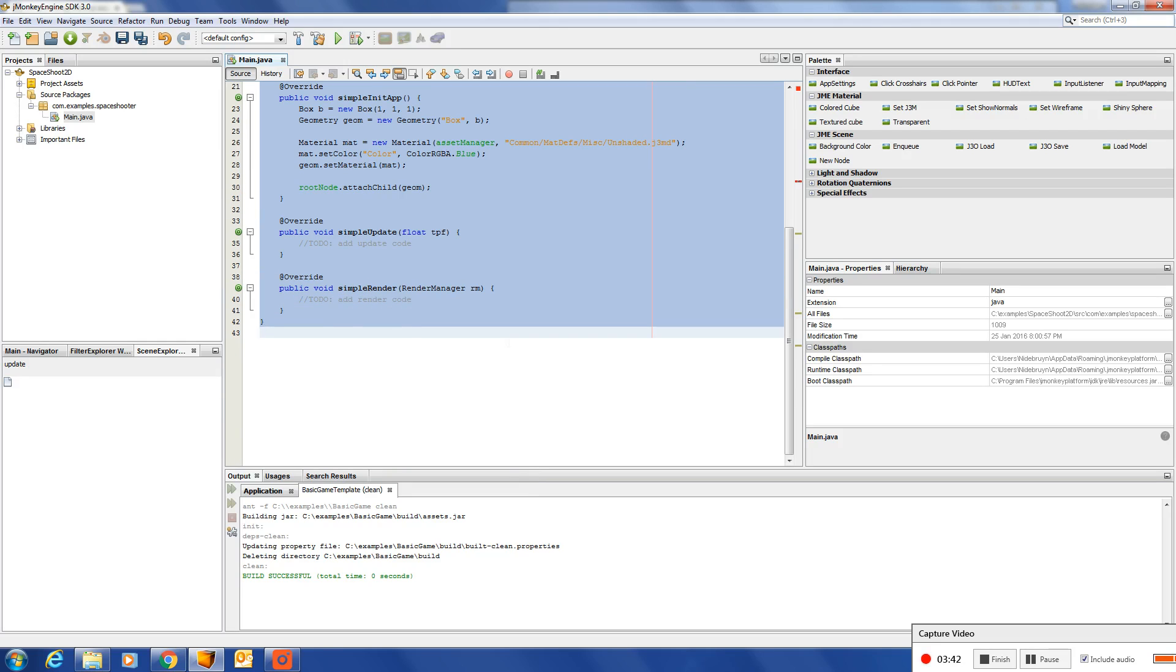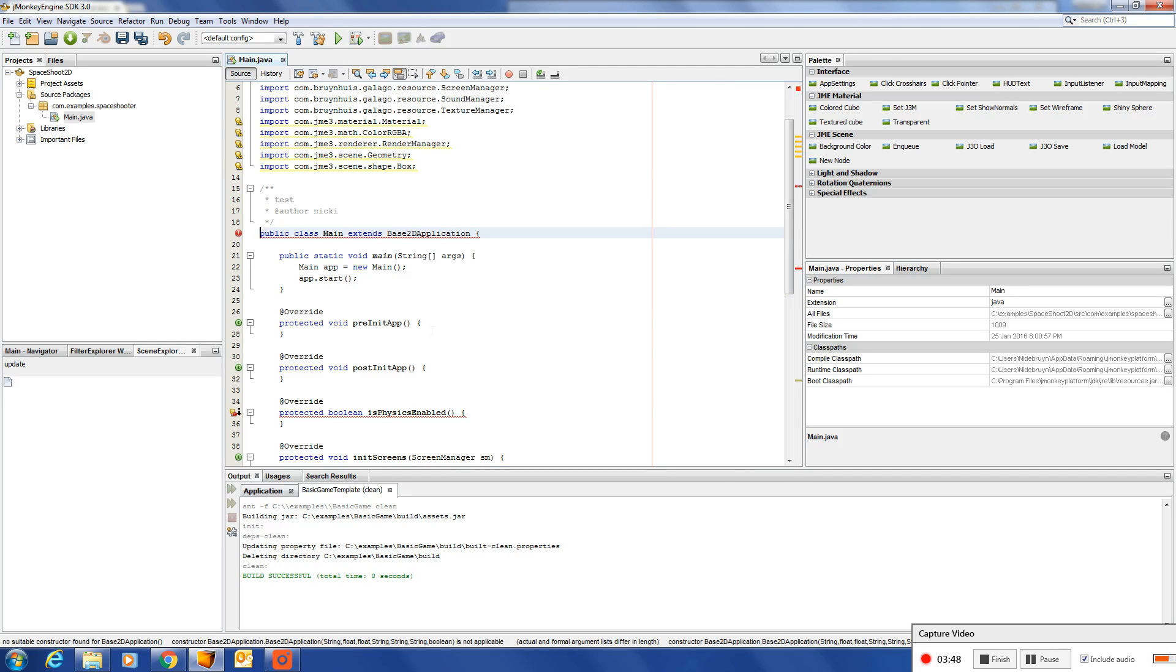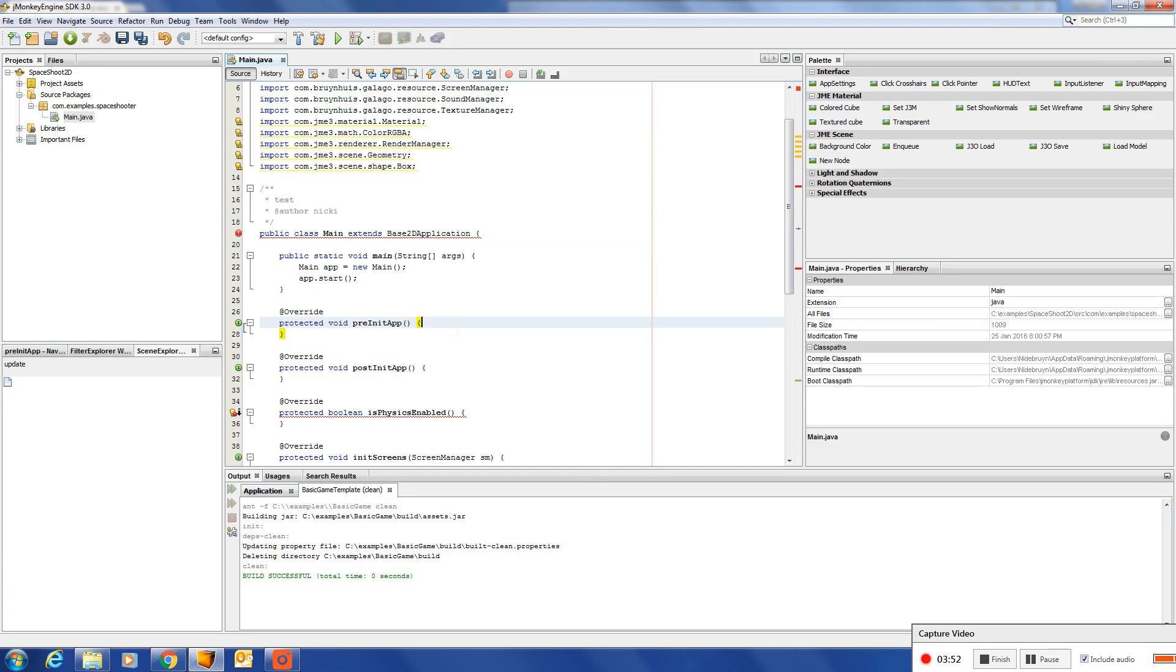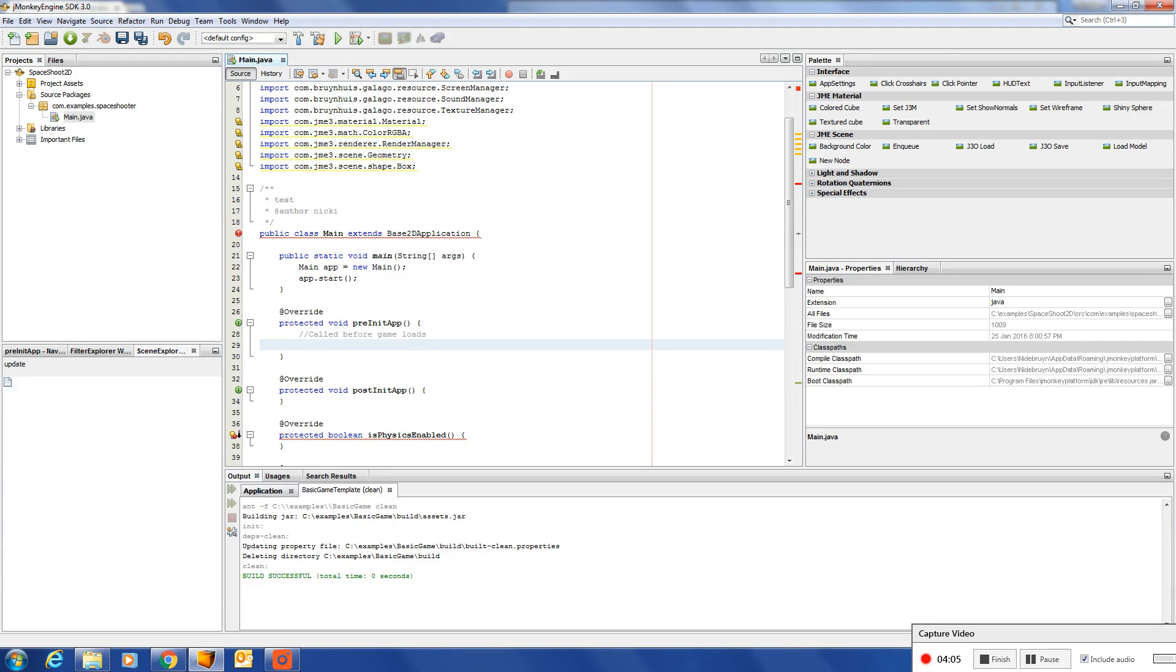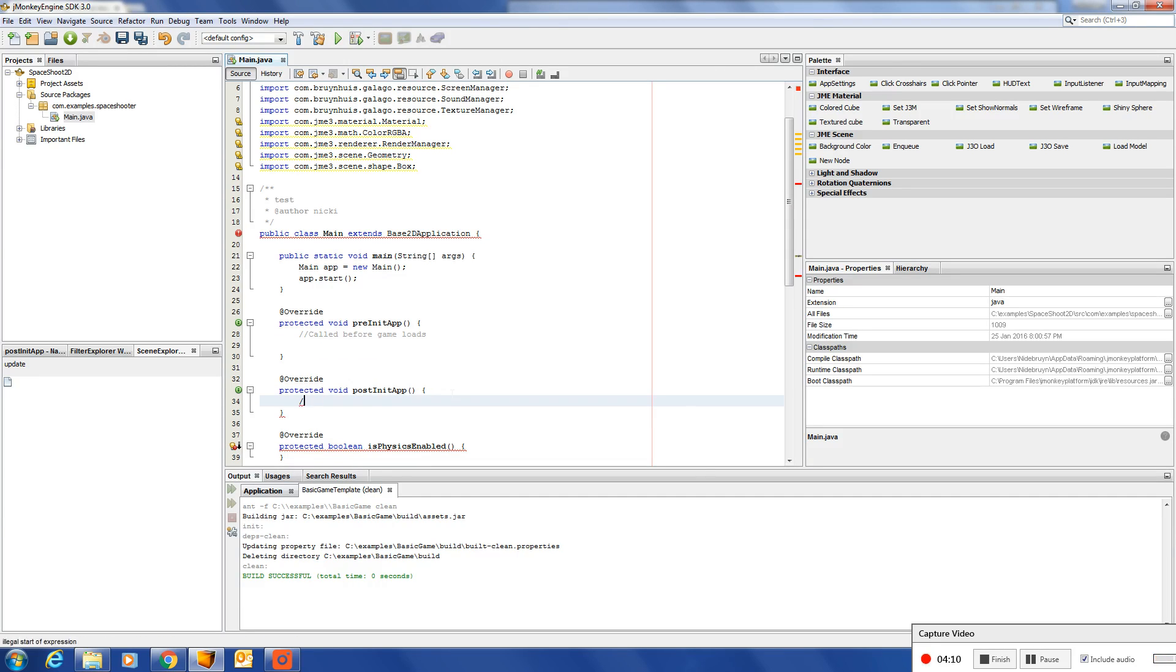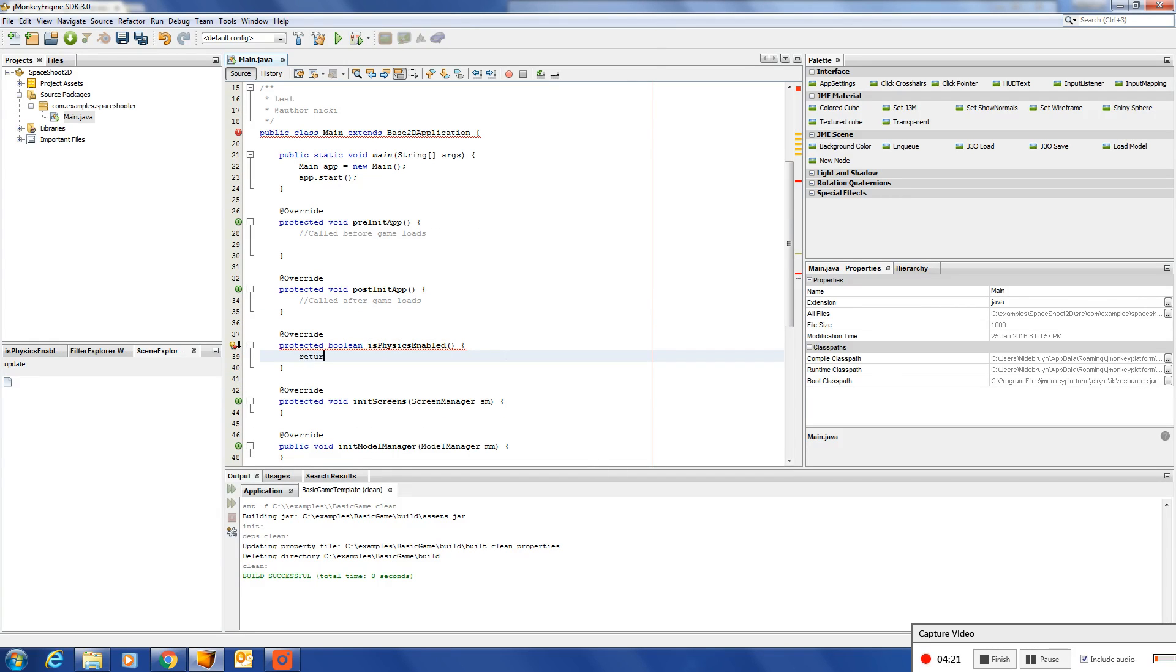And under that application there is a few methods that need to be implemented. We will have a pre-initialize called before game loads, post called after game loads. Is physics enabled? This will tell the system to enable physics or not.